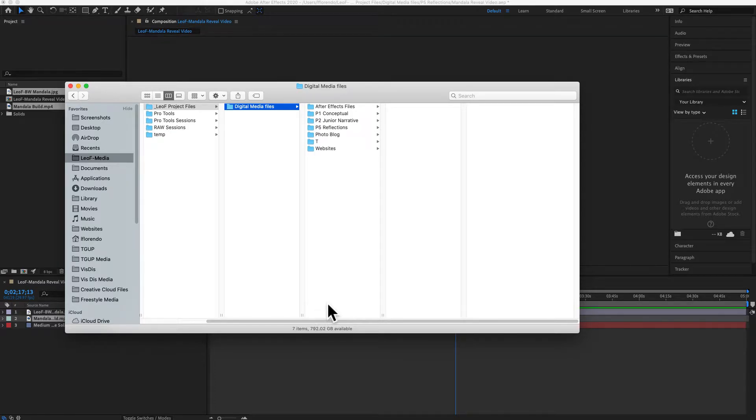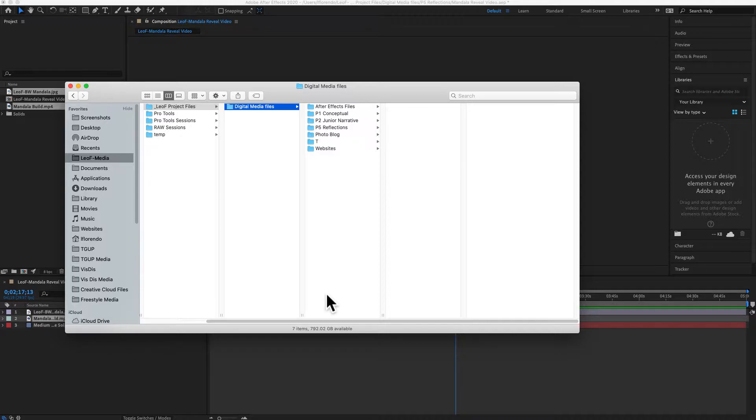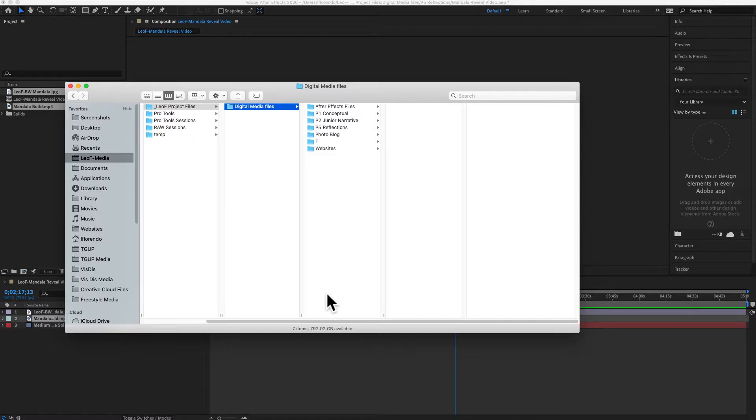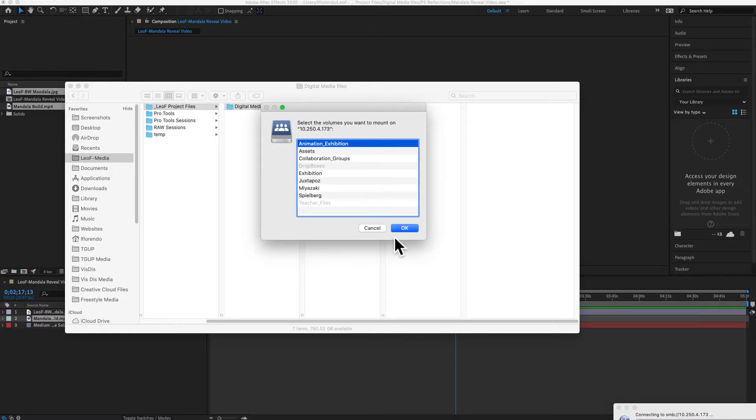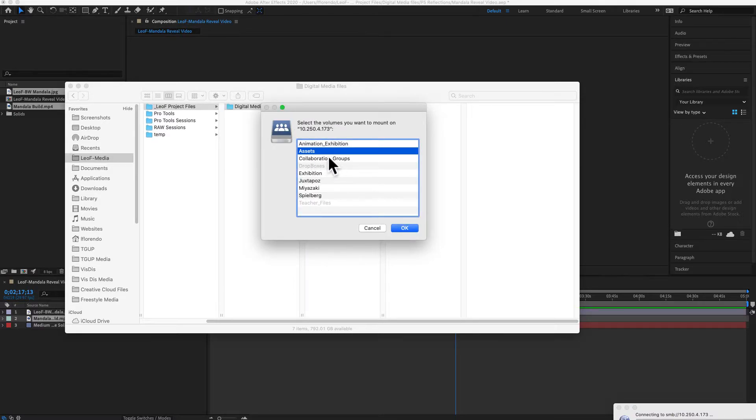One thing I do need is some music to go underneath my video. There's lots of royalty-free music out there, a lot on the Evo. So Command K to connect to the Evo, and you want to go to assets. Put in your username and password if you need to.